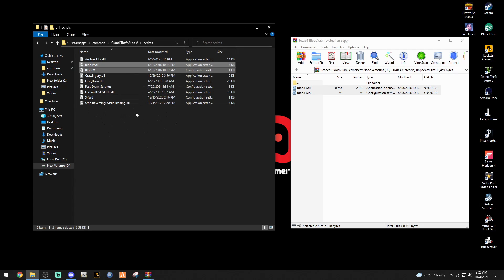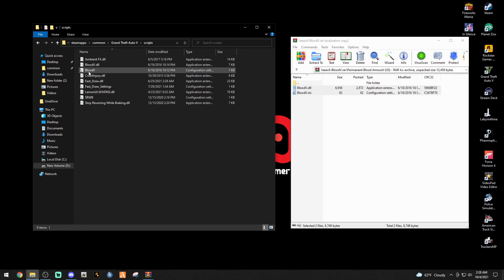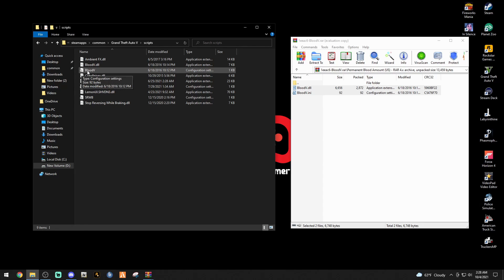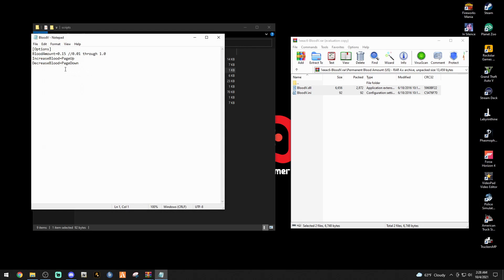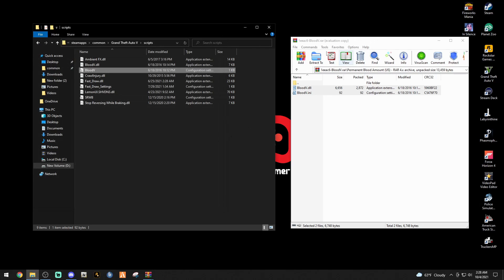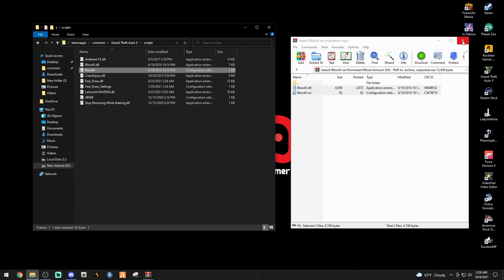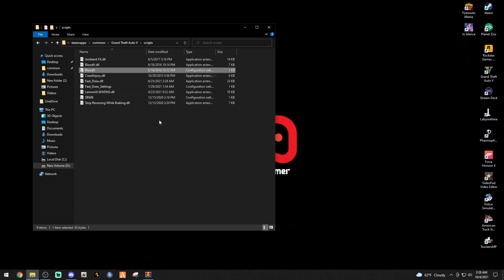You want to take these two files right here: BloodV.dll and BloodV.ini. Highlight them, don't highlight the folder, just highlight these two files. Drag them into your newly made or previously made scripts folder and drop them. Make sure it says Common Grand Theft Auto scripts up here. Once you're done with that, let's double click the BloodV.ini. You can always tell the ini's because they have that little sprocket.